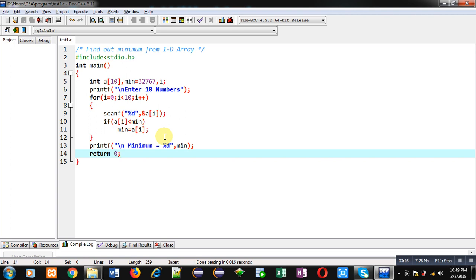I hope you have understood how you can find out minimum value that is available inside an array with the help of this for loop.